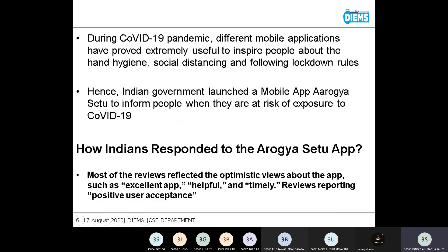We will see how it is used in healthcare. During the COVID-19 pandemic, different mobile applications proved extremely useful to inform people about hand hygiene, social distancing, and following lockdown rules. During the pandemic, people were not able to go anywhere personally due to the lockdown, but through applications they were able to take care of their own health.